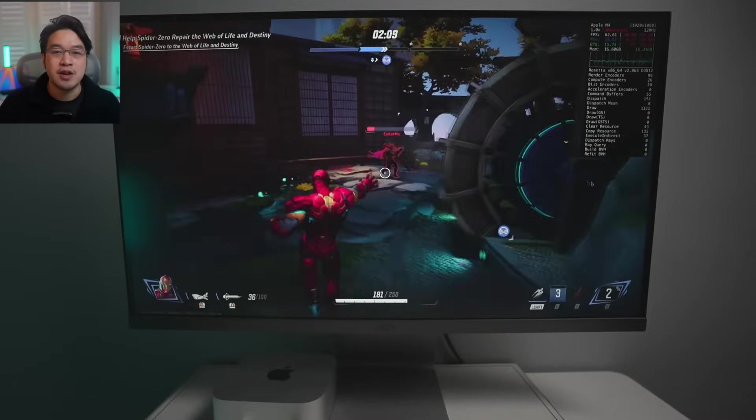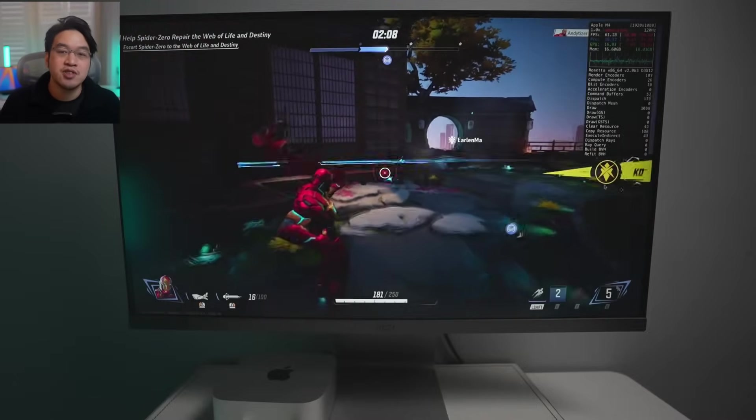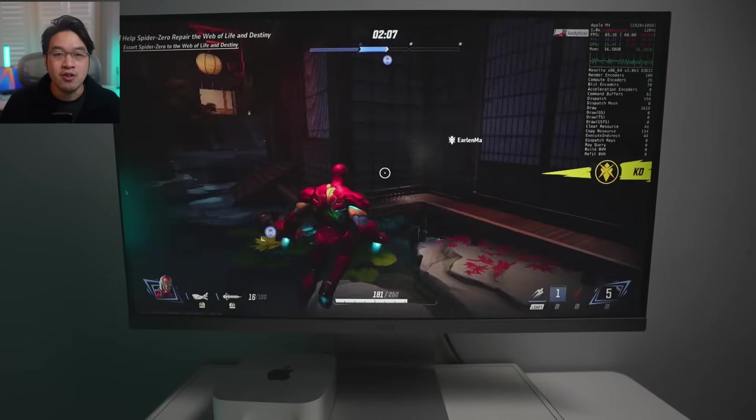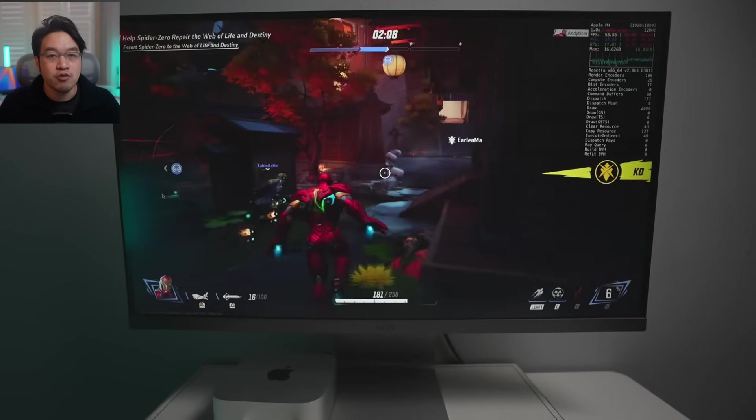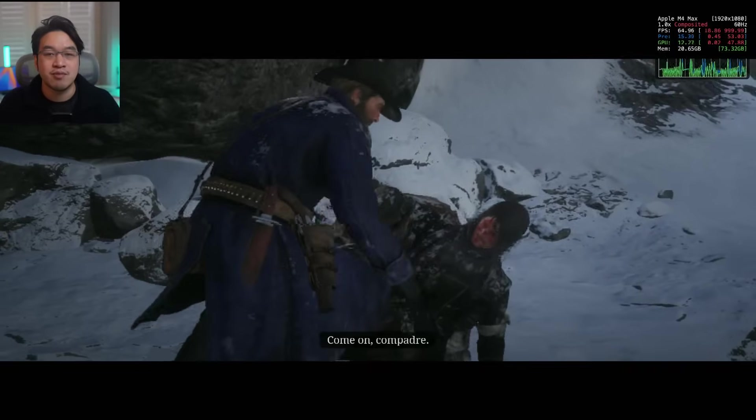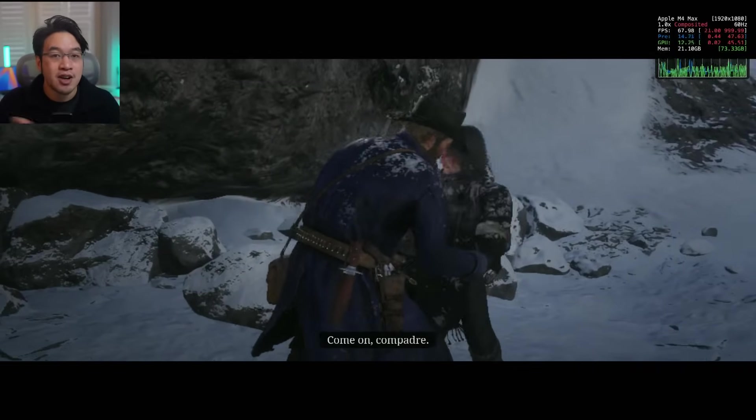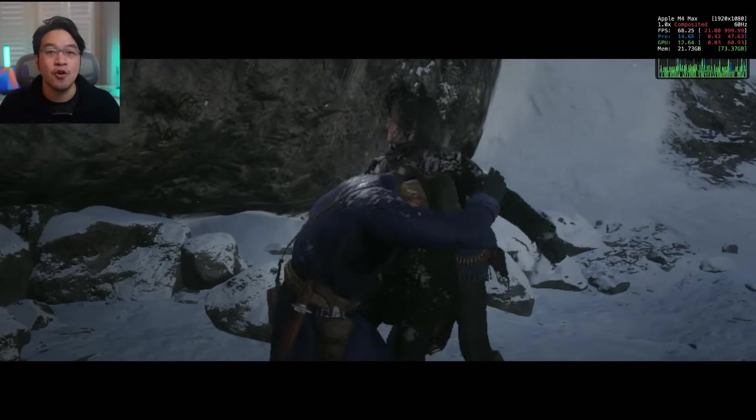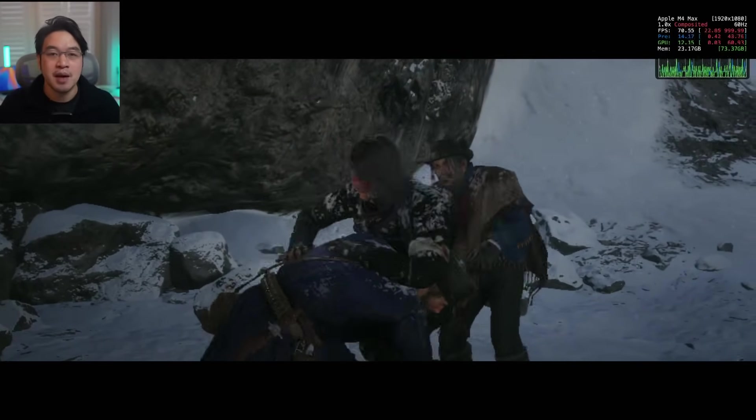Today we're looking at the latest release of Crossover Preview, which now allows you to play Windows-only games like Marvel Rivals and Red Dead Redemption 2 on Apple Silicon Macs for the very first time.